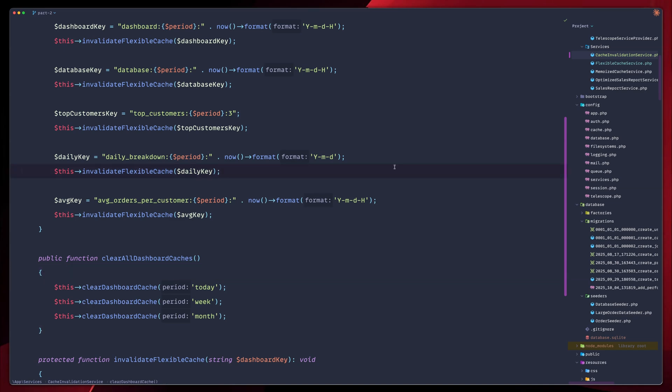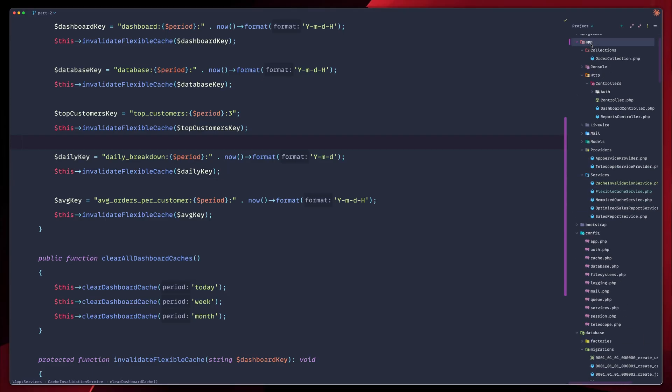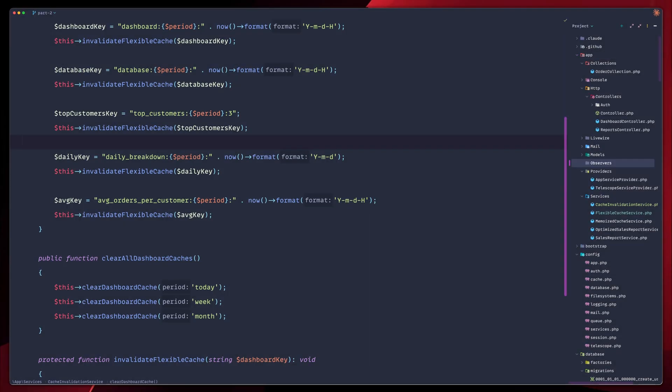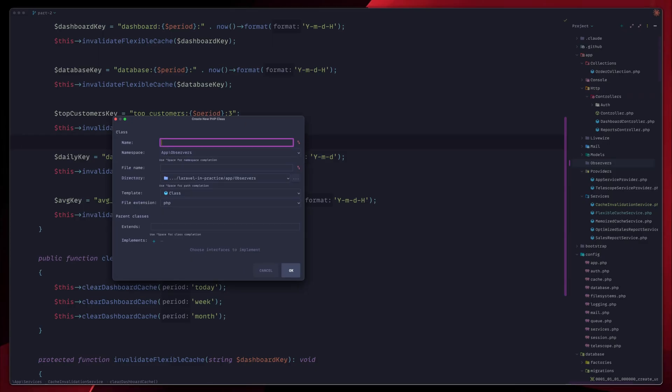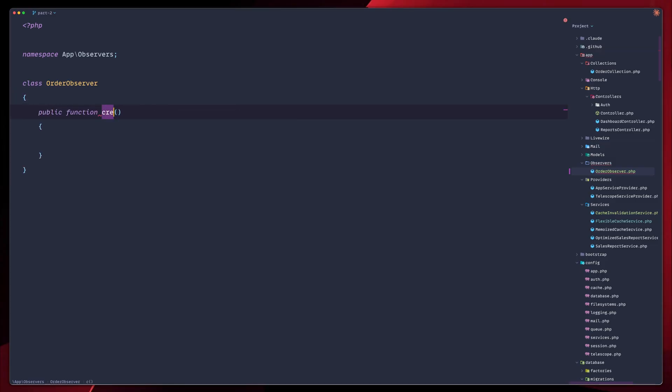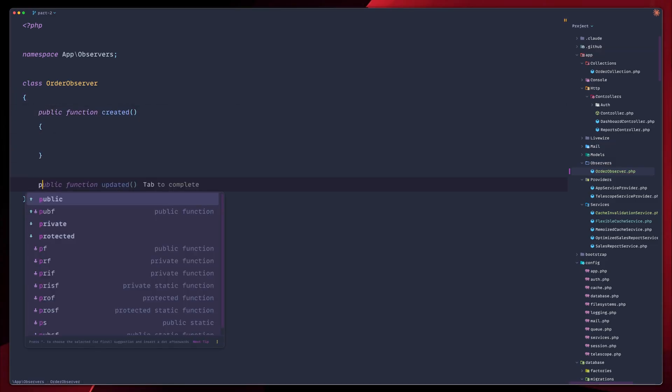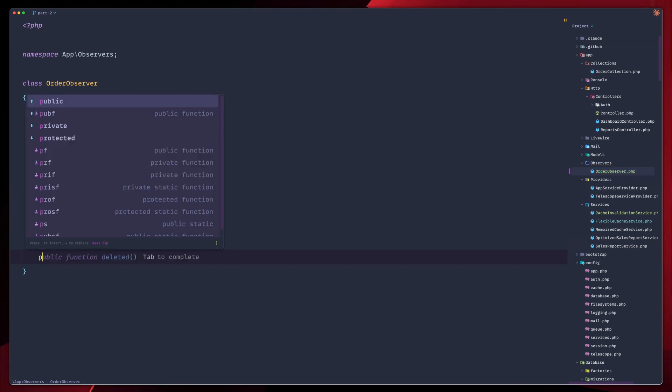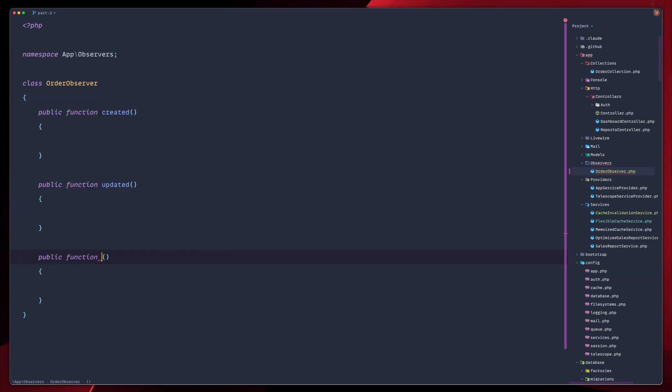Now, let's automatically clear our cache when orders change. What we're going to do about that is we're going to create an observer. Let's go up here. Let's create a directory. We're going to call this one observers. And we're going to create a new class called order observer. In our observer, we're going to have three different functions because we would like to accommodate for three different states. The first one is when the order is created. The second one will be for when the order is updated. And last one is deleted.